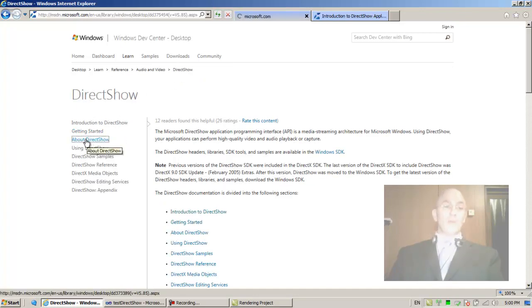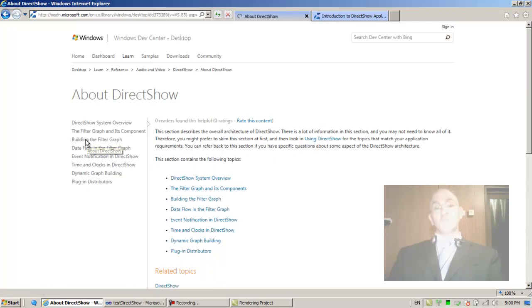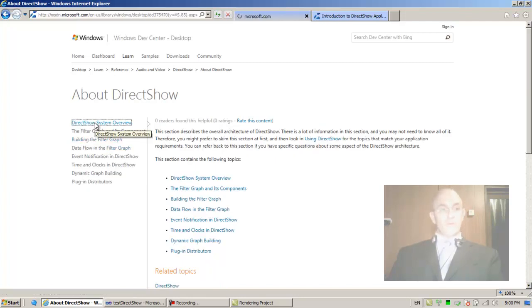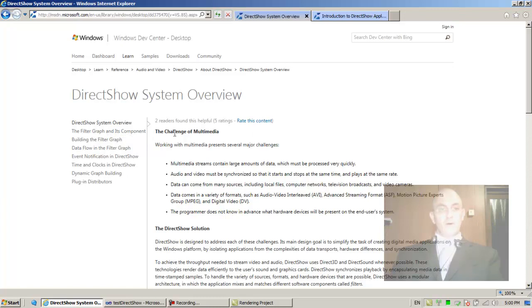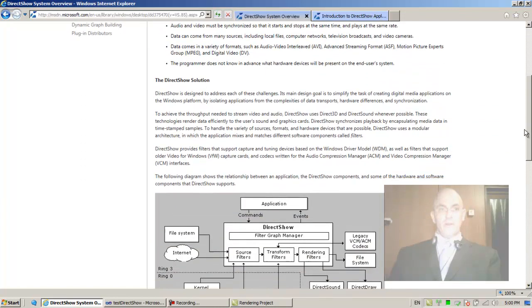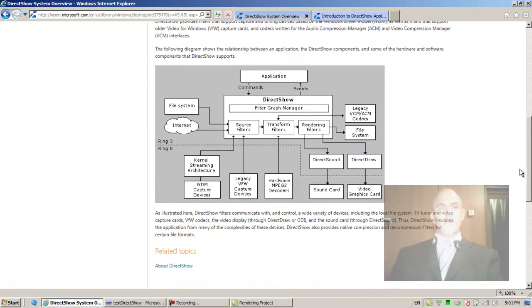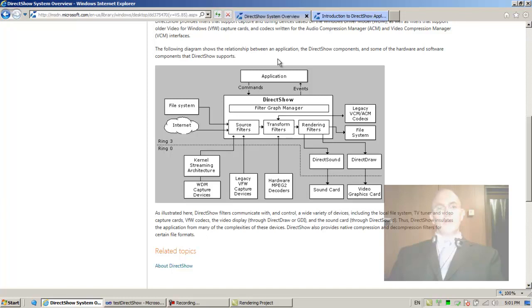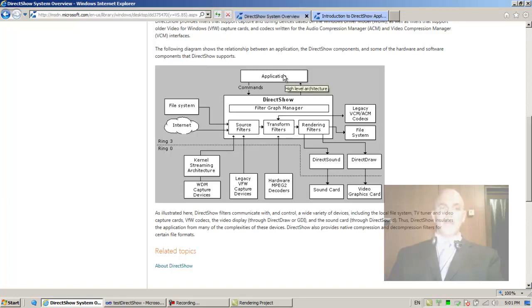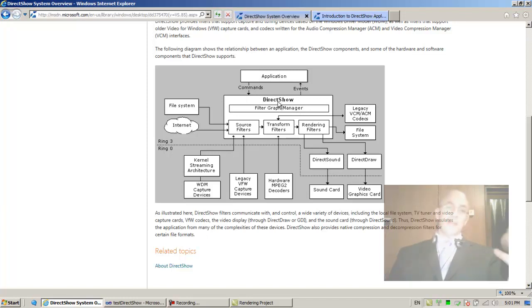DirectShow system overview. The challenge of multimedia - of course I recommend that you read everything. What do we have here? The following diagram shows the relationship between an application, the DirectShow components, and some of the hardware and software components that DirectShow supports.